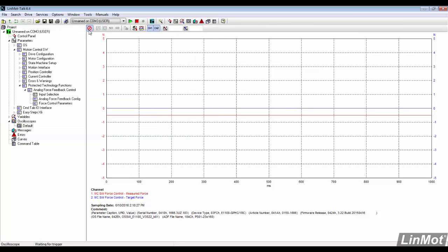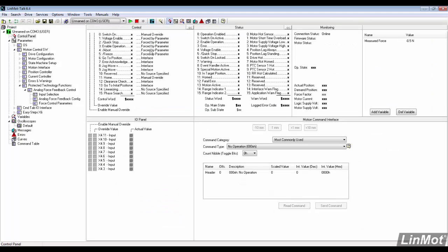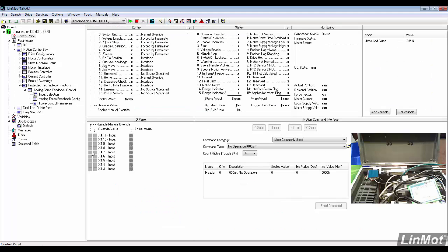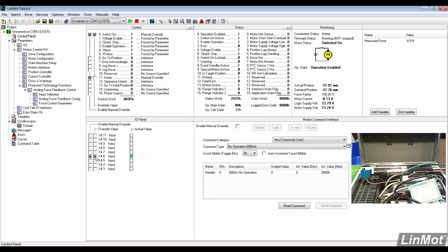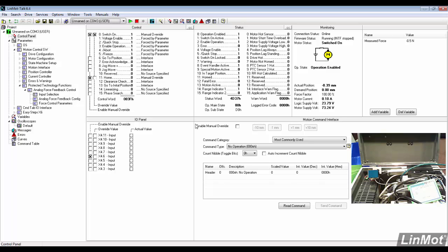We arm the oscilloscope and trigger the move. The rising edge of X4.6 extends the motor and then enables force control. The falling edge retracts the motor and resets the force control limits.